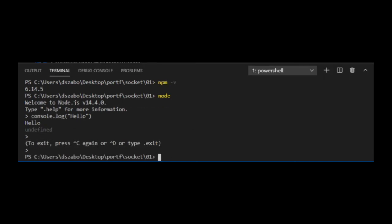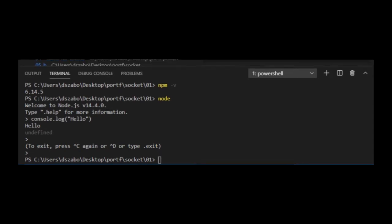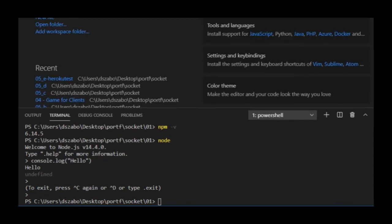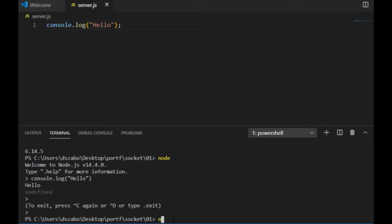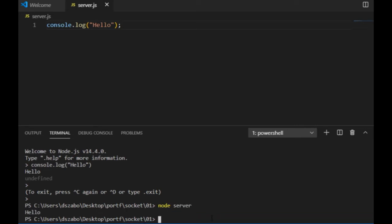Now the first step towards setting up a local server is creating a blank JavaScript file, which I will call server.js. So for demonstration purposes, I type here console.log hello as well. And if I go back to the terminal and type node server, where server refers to the filename, then the code in the server.js file will be executed. And I will see the hello being displayed on the terminal.